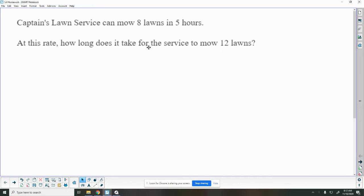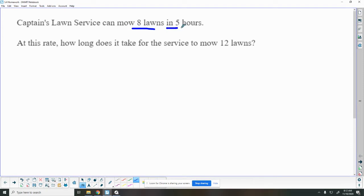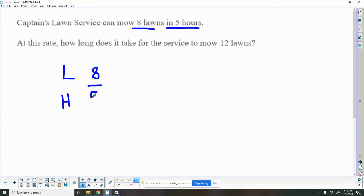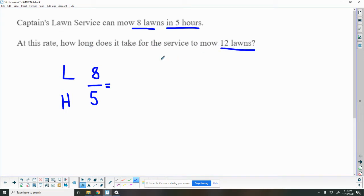So Captain's Lawn Service can mow eight lawns in five hours. We know eight lawns in five hours, so I'm going to put lawns on the top and hours on the bottom. So we can do eight lawns in five hours. And now the question asks if they continue at the same rate, how long does it take for the service to mow 12 lawns? So lawns is at the top, so 12 needs to go on the top and I'm looking for the hours.